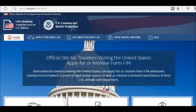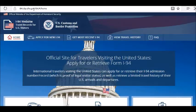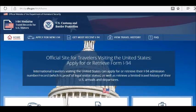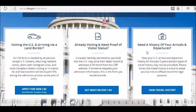To retrieve your I-94 information, you have to go to this website: i94.cbp.dhs.gov/I94/#/home. I will leave the link in the description box below the video so you can copy and paste it into your browser. Once you come to this website, go to the section that says 'Need a history of your arrivals and departures to and from the U.S.'